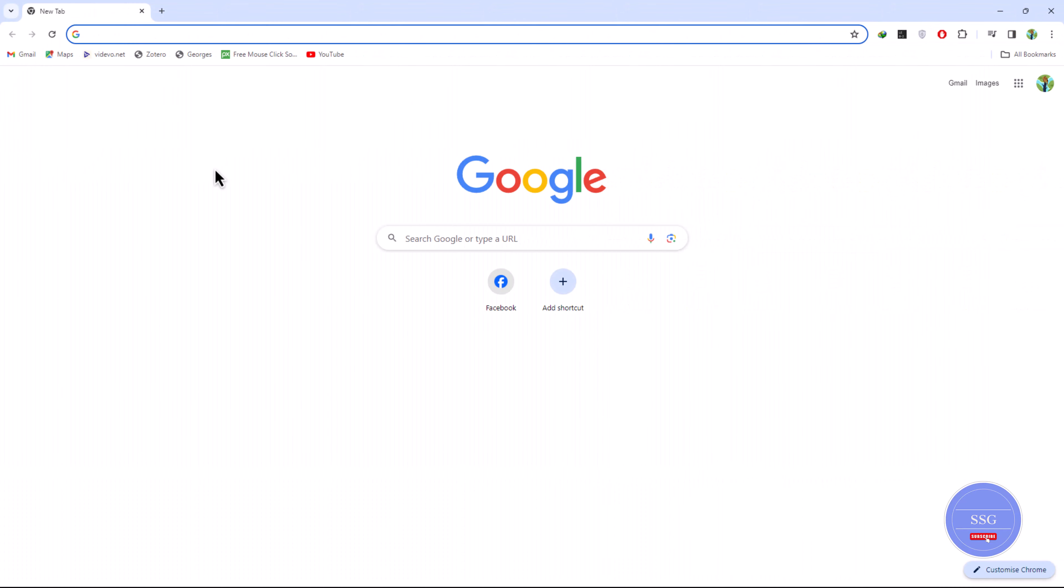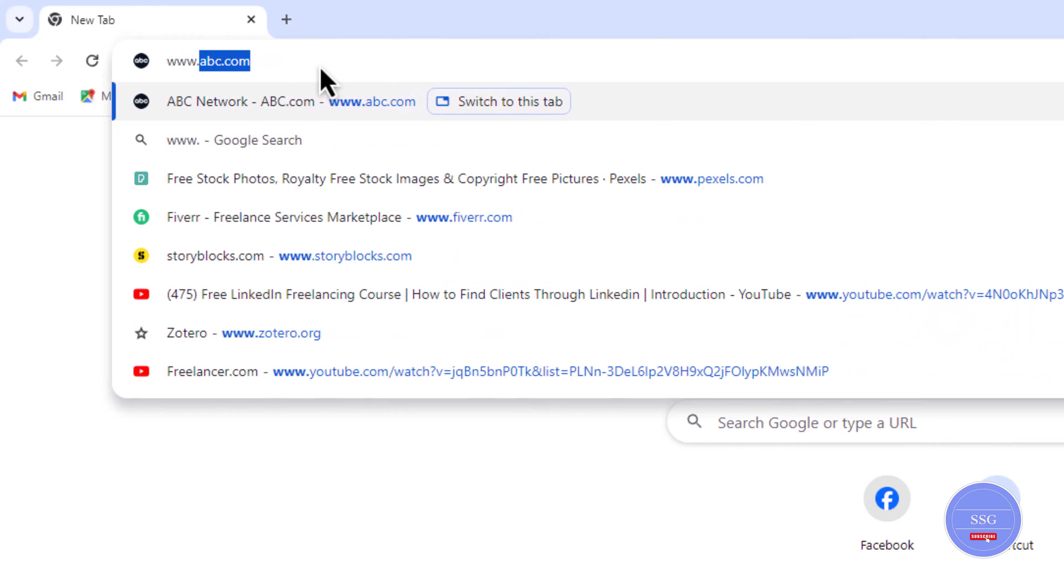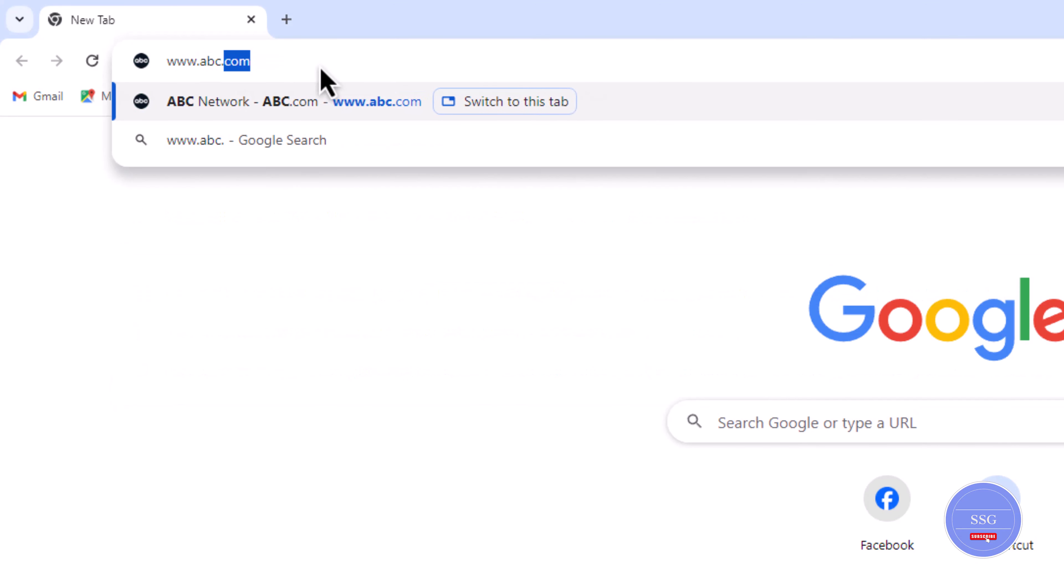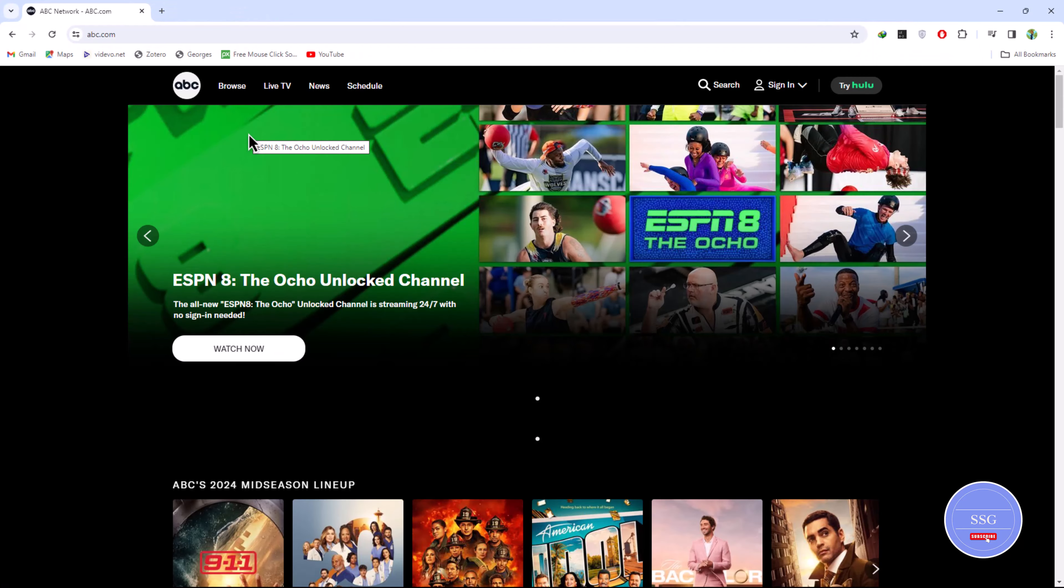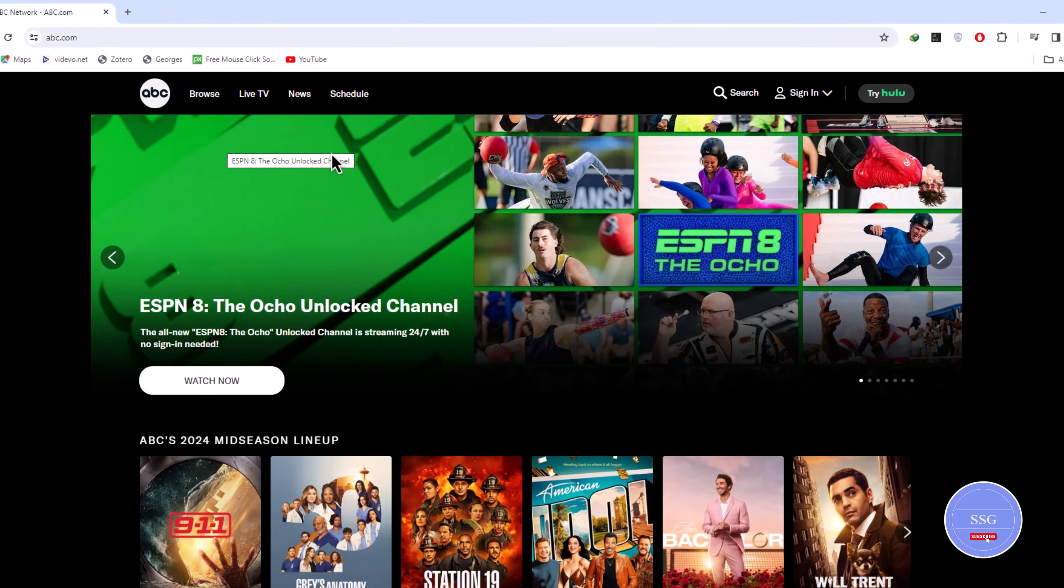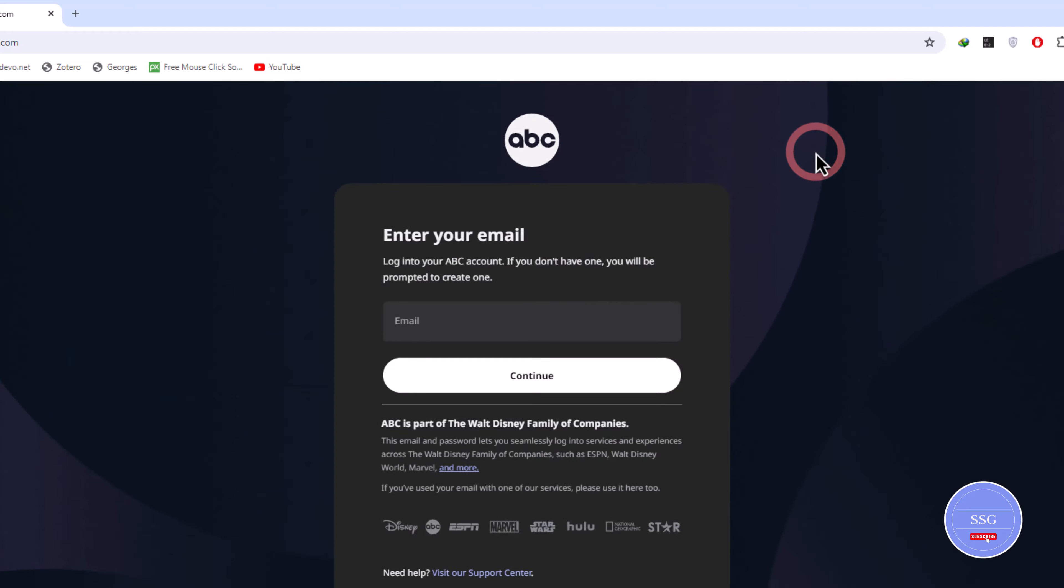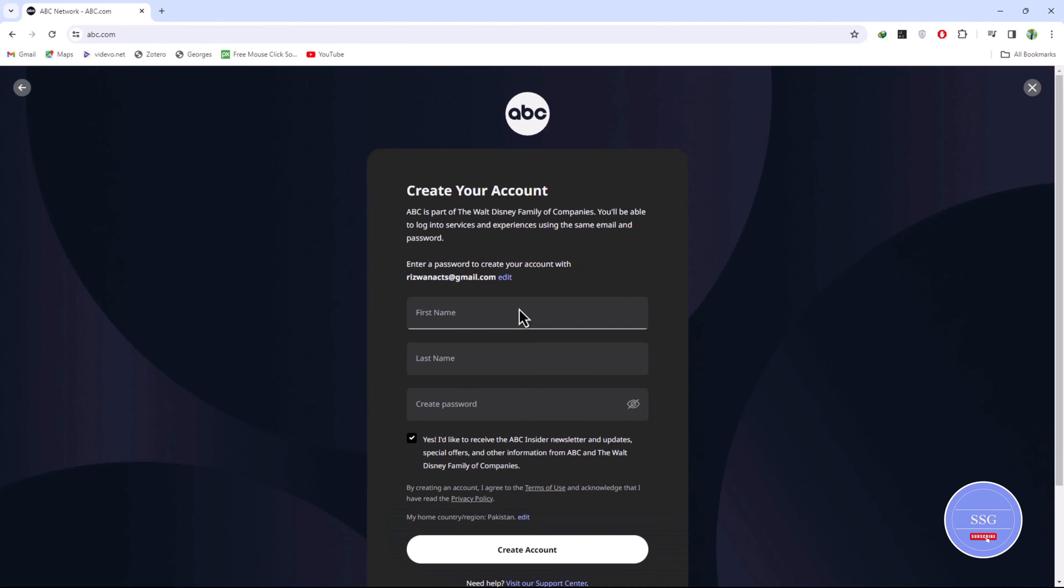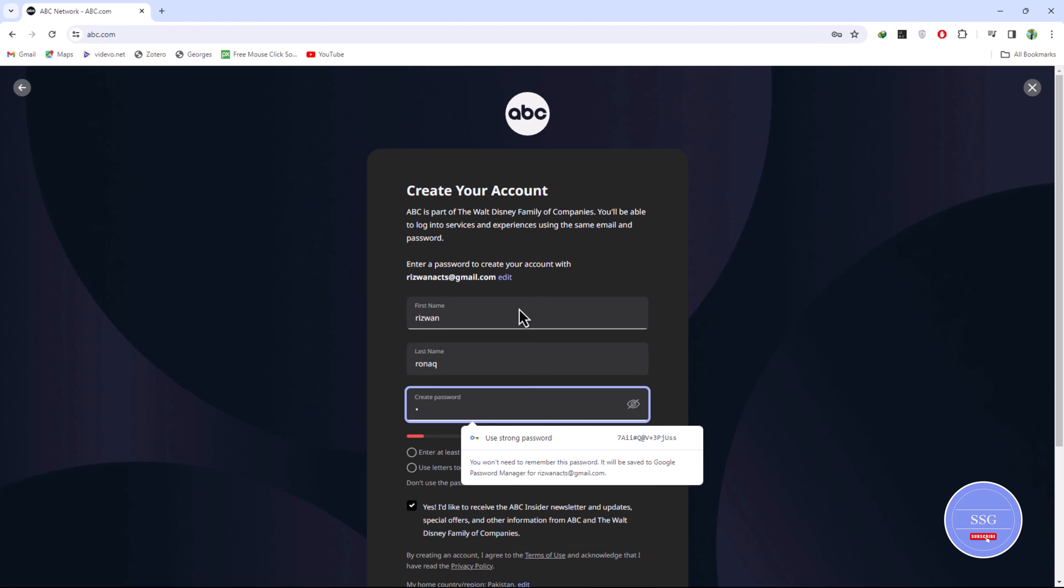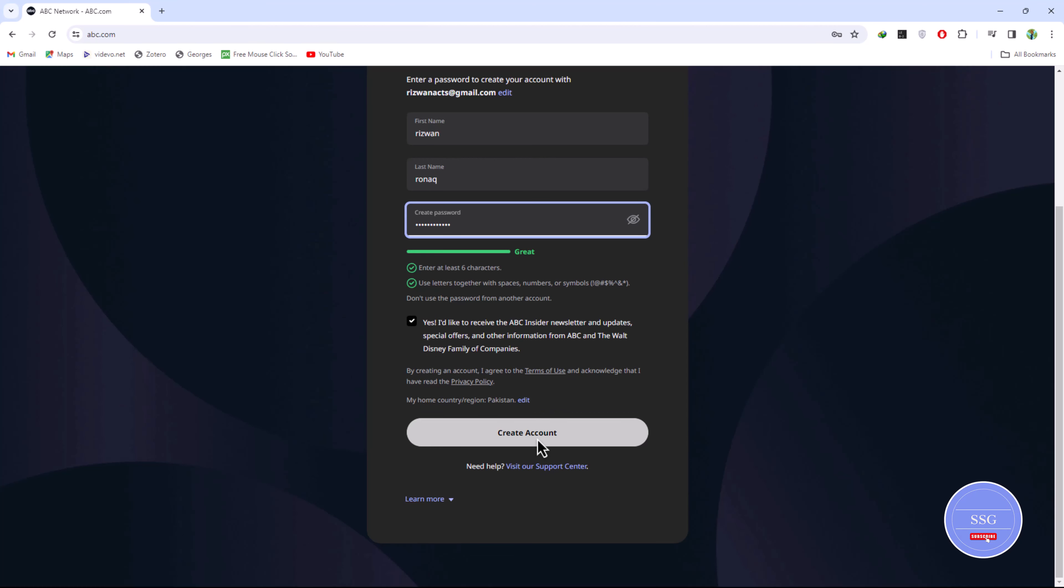Let's start creating an ABC account. Follow these steps: Go to your web browser and search www.abc.com. Head over to the sign-in at the top right corner and click the sign-in option. Fill in your email and click the continue button. Here, put your details like your first name and last name and create a password, then click the create account button and confirm your account via email.